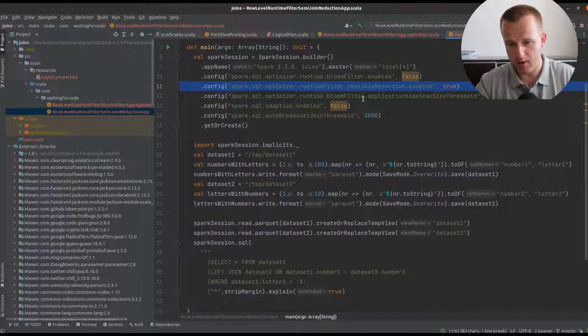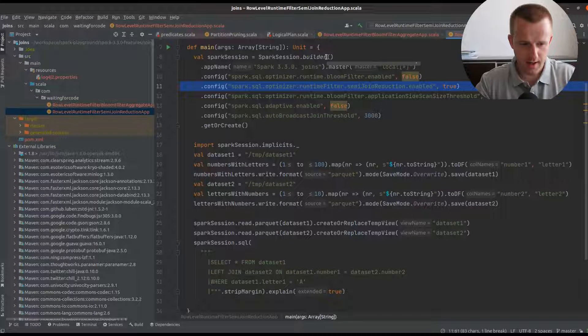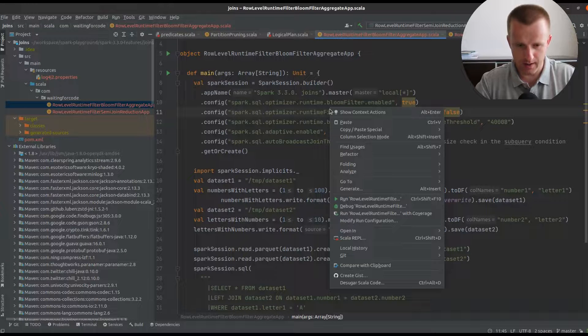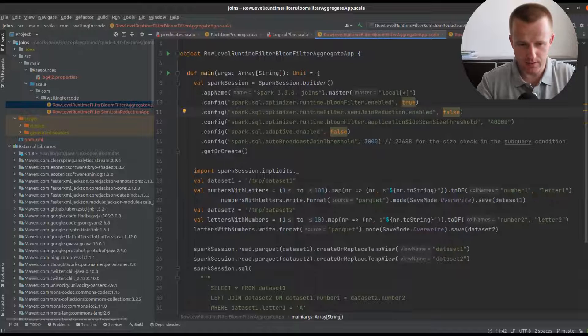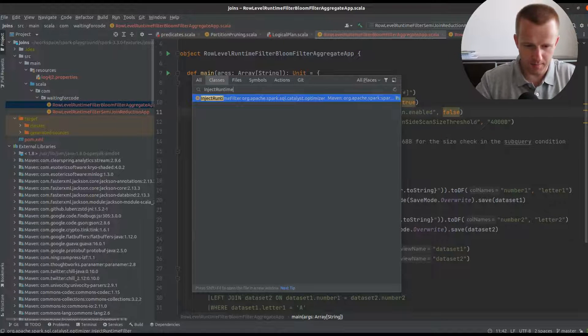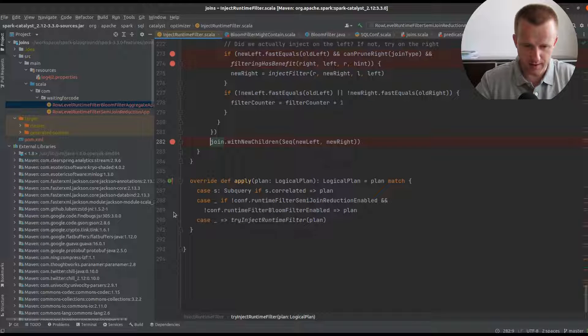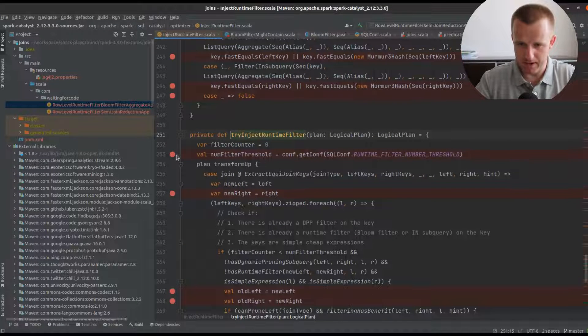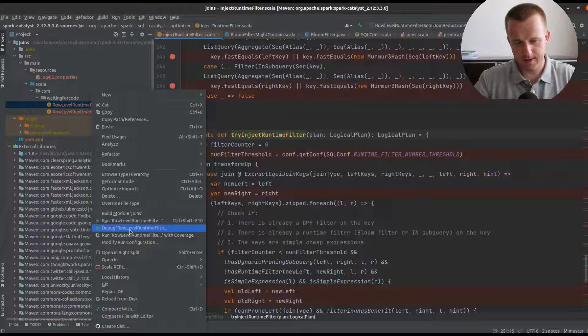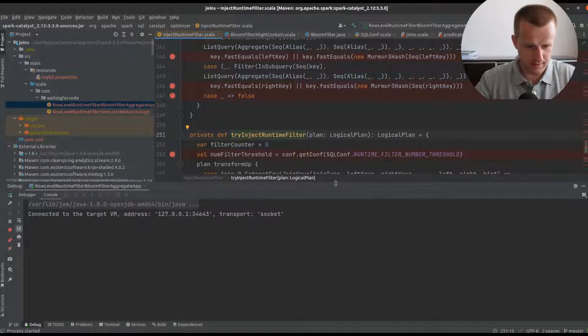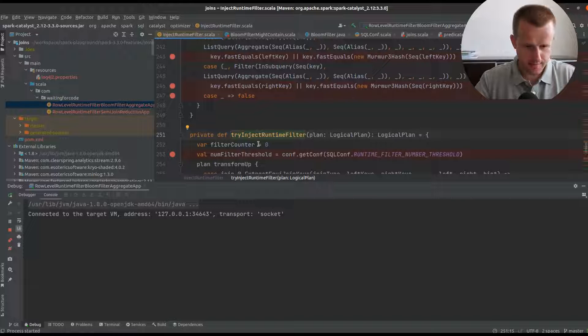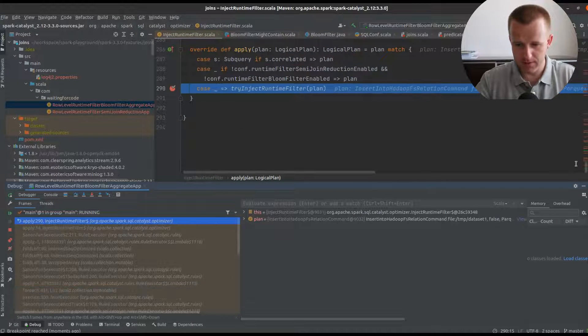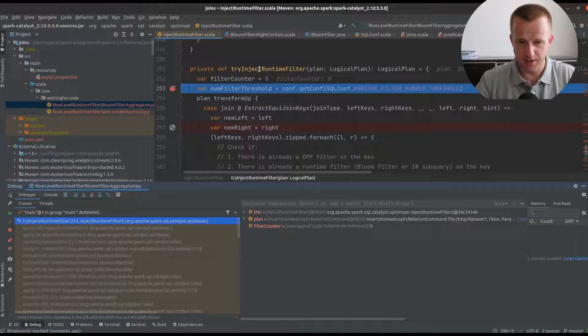I will show you how both are working under the hood by running these two examples, each time enabling one of the filters and disabling another. Let's start with the bloom filter. We will see a class called inject runtime filter. The code is up and running and we should hit the first breakpoint very soon.